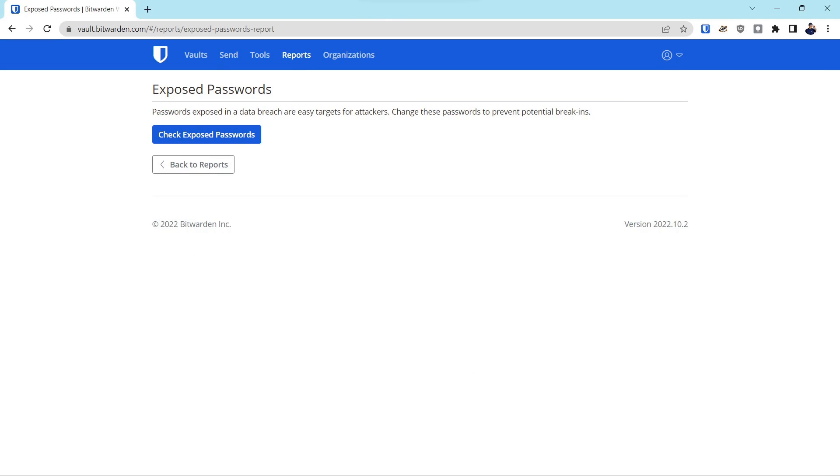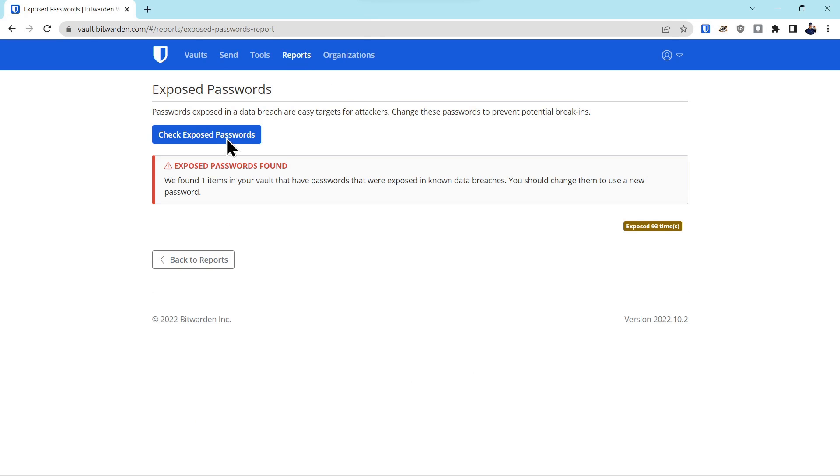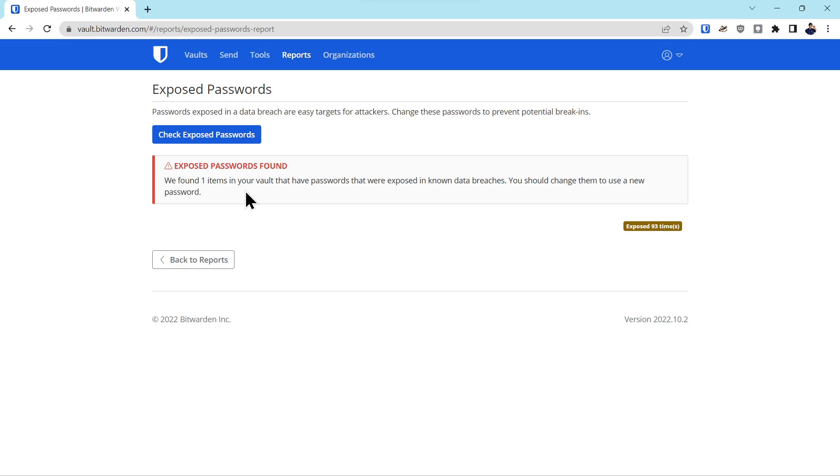Something interesting happened to me here because I had a client who had asked us to check on one of their accounts. And when I put their account credentials in the system, it came back exposed 93 times. I had to call them immediately and tell them you really need to change that password because it has been in 93 different data breaches.